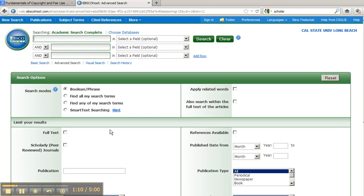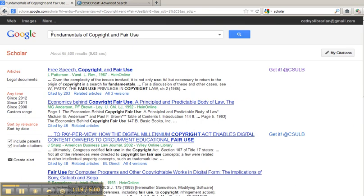If you're at home, you'll be prompted to enter your campus ID number and library password. Once you have done that, you can return to your Google Scholar search and access any CSULB database.